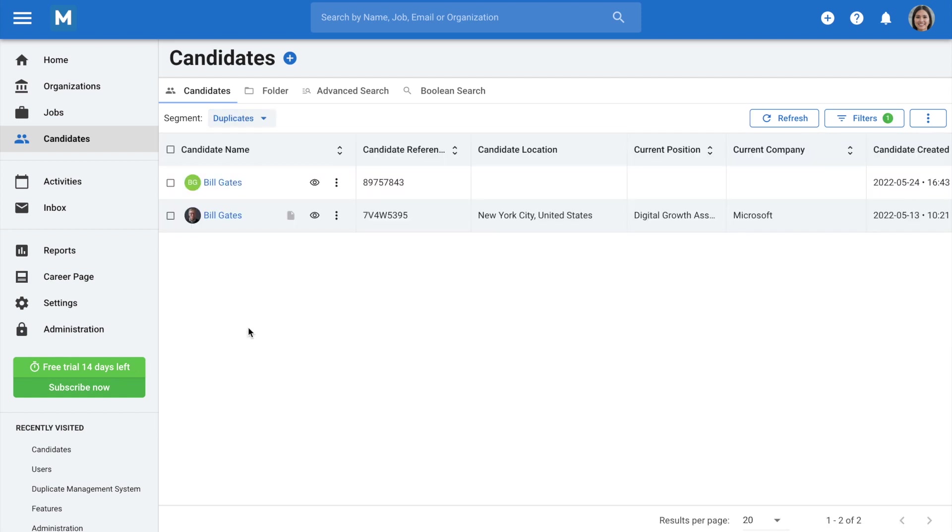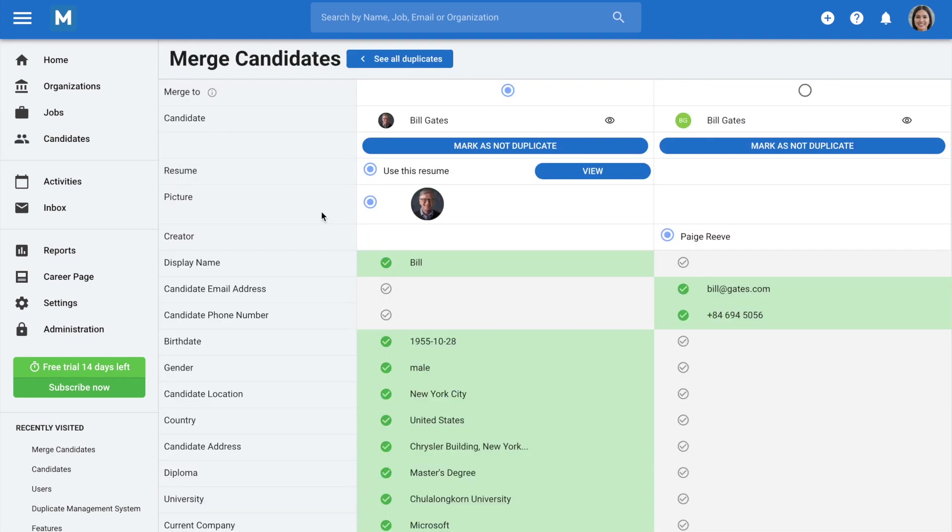You'll be shown all the potential duplicates in your database. Click on the three dots next to a candidate, and select Merge to view more information and start merging the candidate with its duplicate.